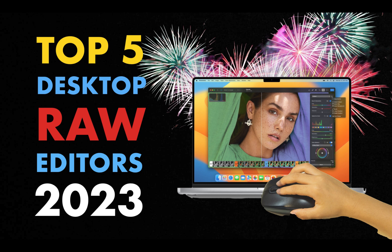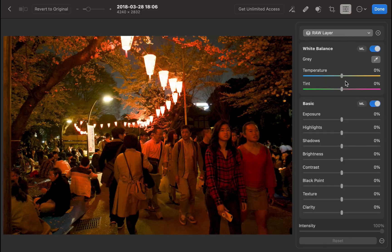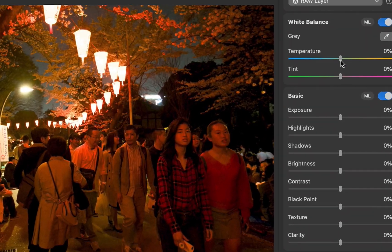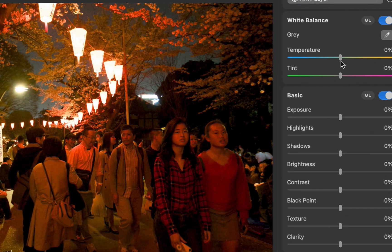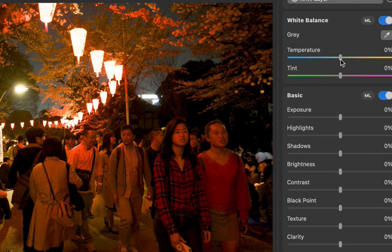Hello friends, welcome to the Take Better Photos channel. In my year-end Top 5 Desktop Raw Editors video, I mentioned that one of the main disadvantages of Photomator was that its white balance slider could not properly remove the red color cast in this extreme example.